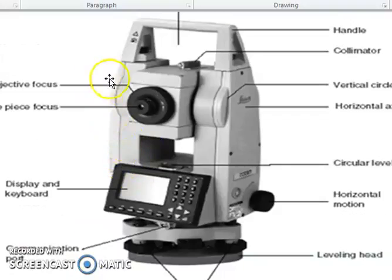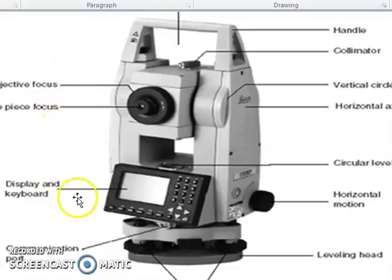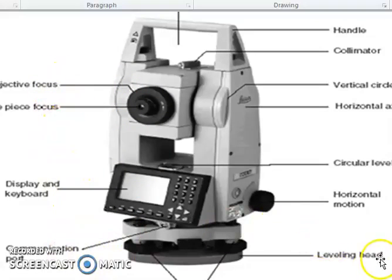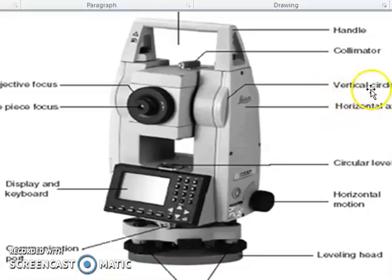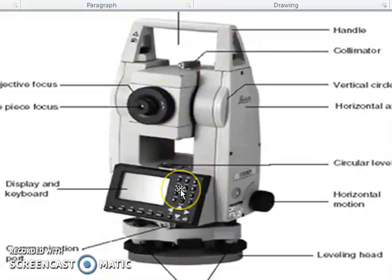See here — this is the objective focus, display and cable communication, leveling head, and screws. Horizontal motion, circular level, horizontal action, vertical circle, and handle. This is the instrument we are using. Total Station — working of the total station: this is the instrument showing the vertical zenith angle, slope distance, horizontal angle, vertical angle, line of sight, and target at 90 degrees.